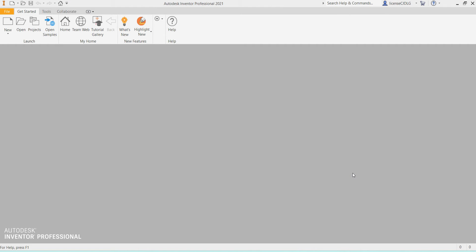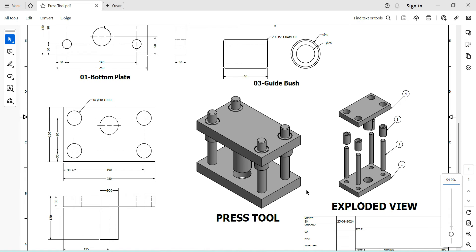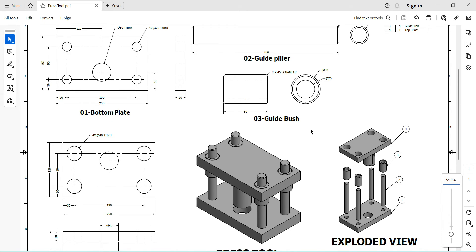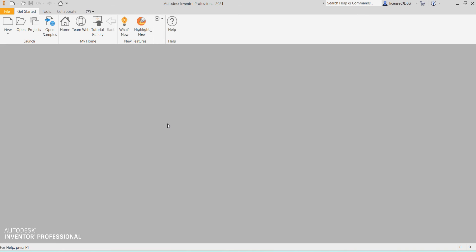Hi friends, welcome back to SK CAD Solution. Today I am going to show you how to prepare 3D modeling, assembly, and exploded view in Autodesk Inventor software. You can see this drawing is named 'press tool design'. In this drawing you can see assembly drawing, exploded views, and 2D drawings of all the parts. There are 4 parts: bottom plate, guide pillar, guide bush, and top plate. I will do them one by one.